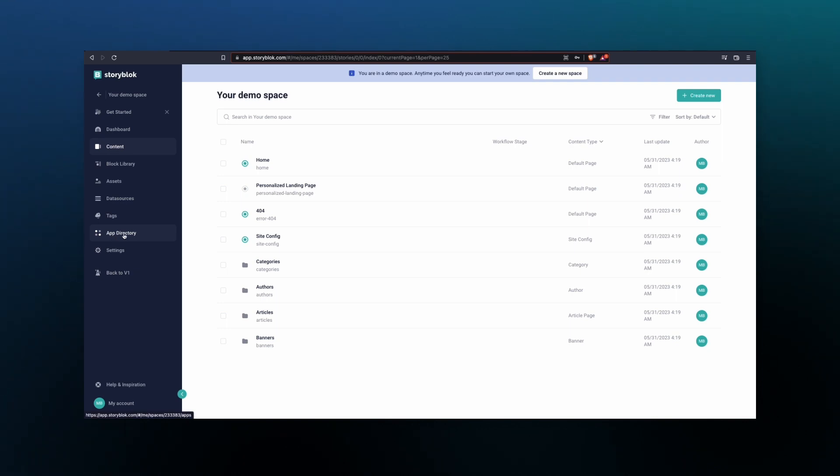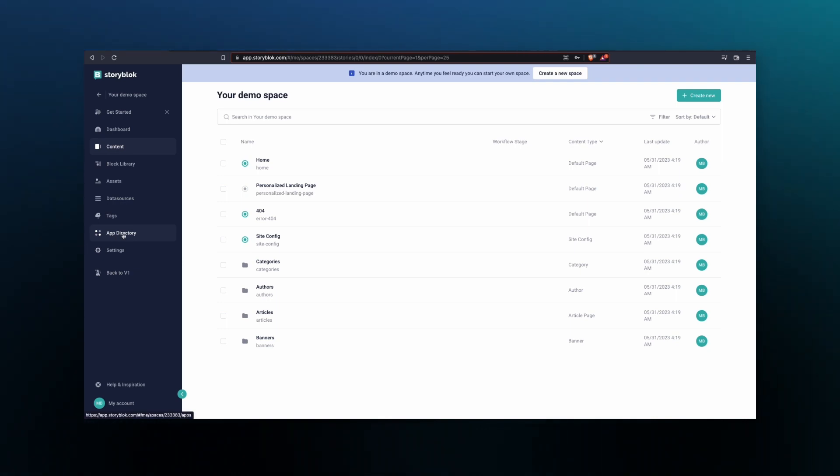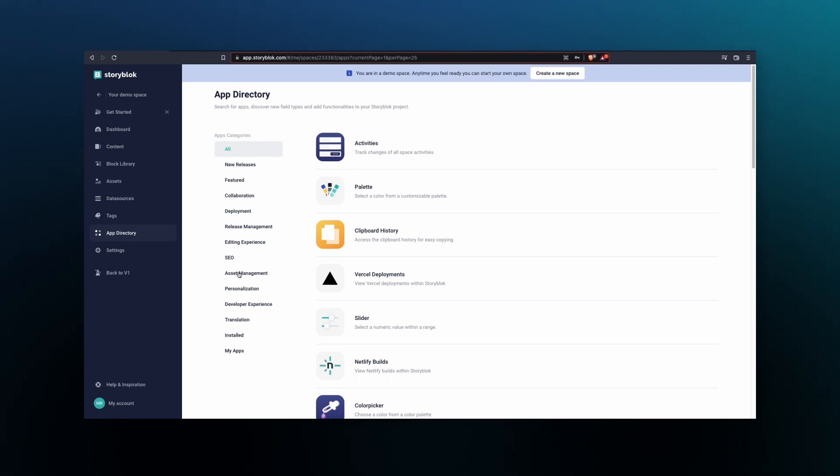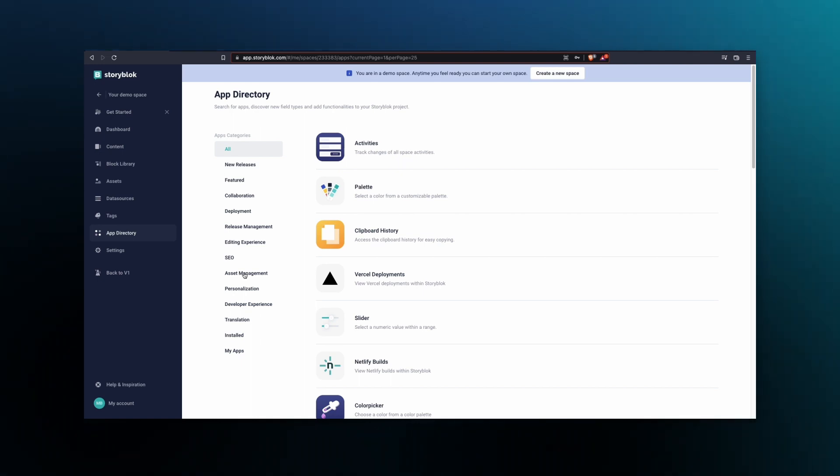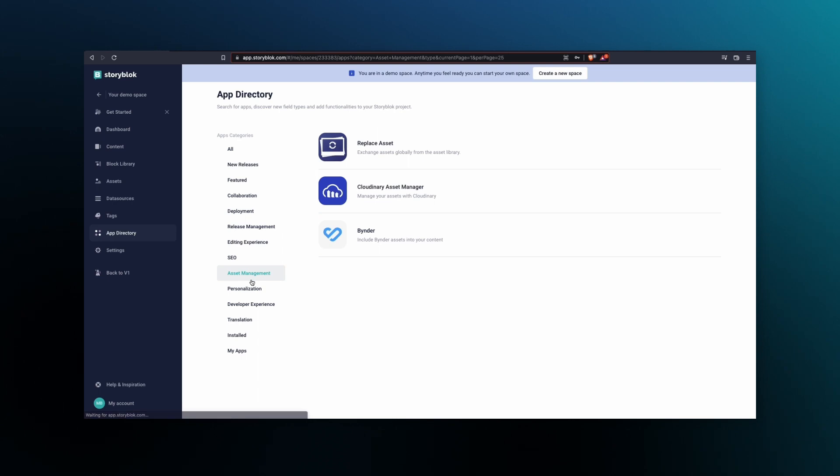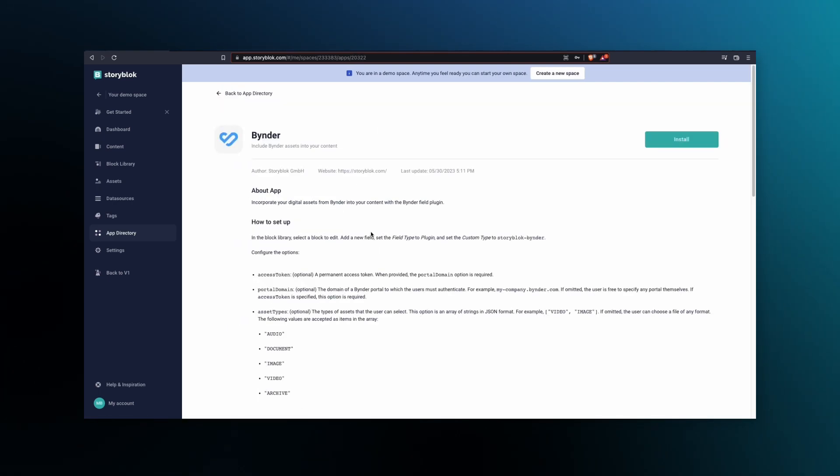In your StoryBlock space, let's click on the App Directory to start. Once the App Directory is open, under Apps Categories, select Asset Management, then Binder, and then Install in the top right corner.